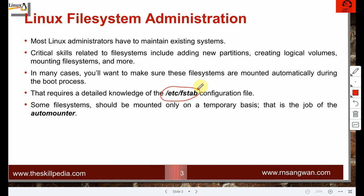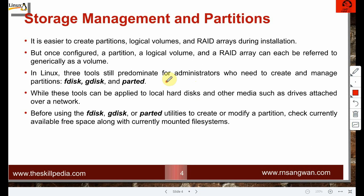Some file systems should be mounted only on a temporary basis — like a DVD or USB drive that appears automatically when inserted. In Linux, that automatic temporary mounting process is handled by the automounter, a background process called autofs. It is easier to create partitions, logical volumes, and RAID arrays during installation. Each of these can be referred to by the general term 'volume.'